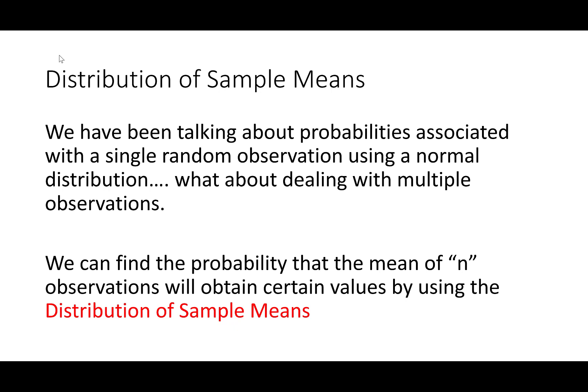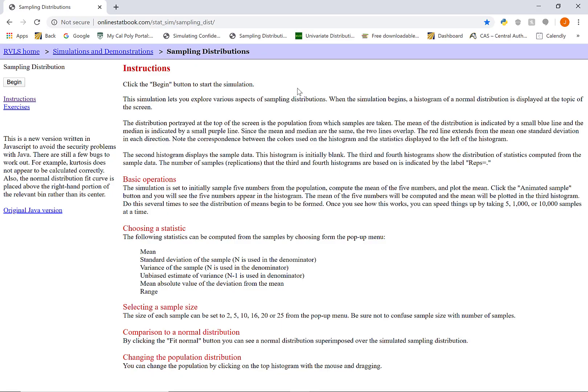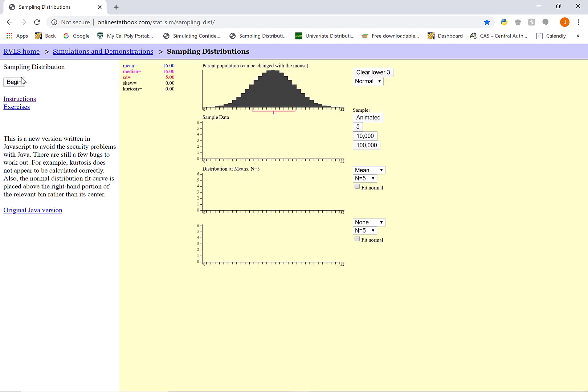Let's see a quick simulation to represent this. Here we have a website that's going to represent this concept. I have posted this website on your week three resources as well as under this video. It's not required that you follow along, but you're more than welcome to mess with it yourself. I'm going to hit begin at the top left here, and this is going to represent sampling distributions.